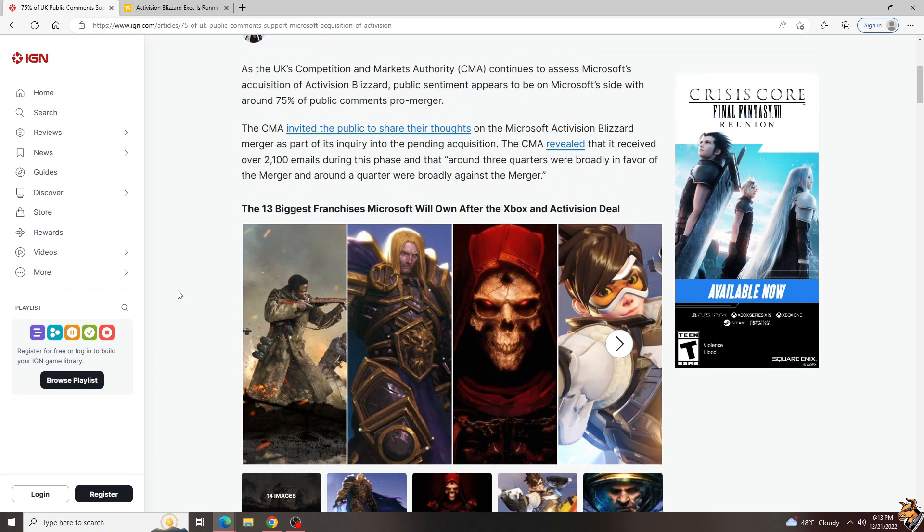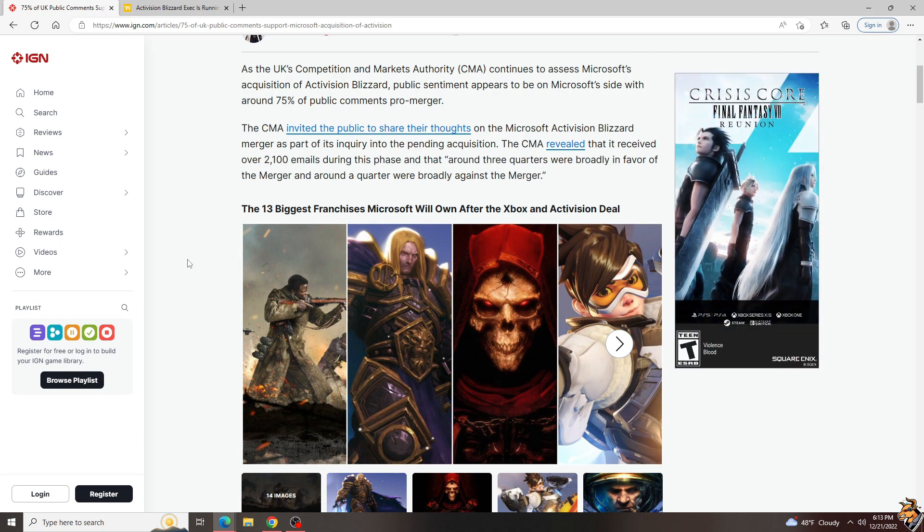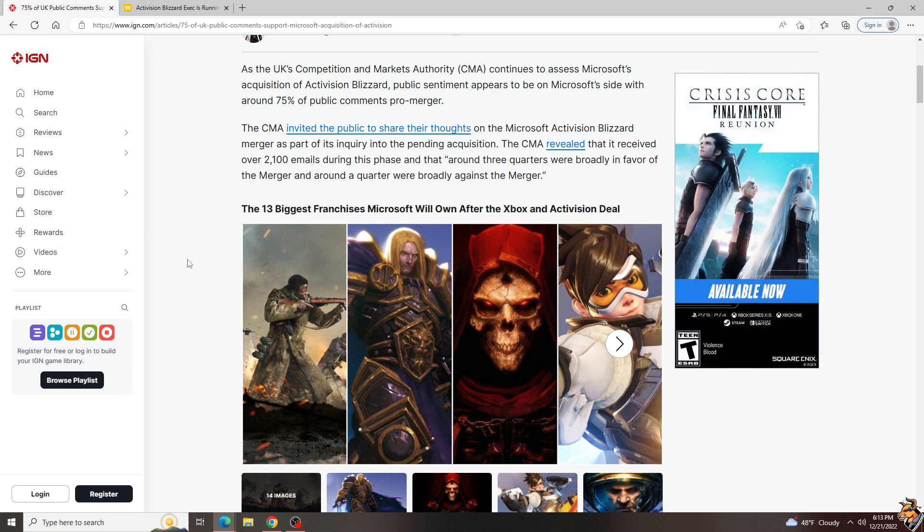So in the United Kingdom, they have the Competition and Markets Authority, which is the government body that, like here in America we have the Federal Trade Commission, is required to go through and make sure that competition is fair and that if one company is buying another, it's not going to give any kind of monopoly or unfair market share.